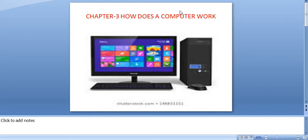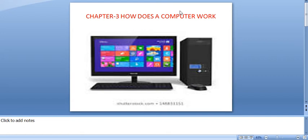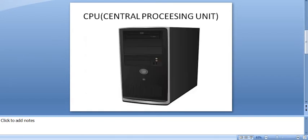Dear students, last week we had done Chapter 3: How Does a Computer Work, and we had also done the IPO cycle - that is Input, Process, Output. Today we are going to study page number 22 of Chapter 3, how does a computer work.